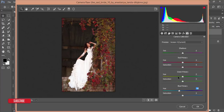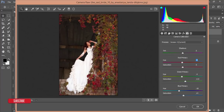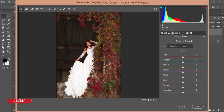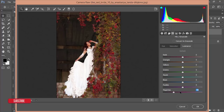Then go to Camera Calibration and work with Primary Blue and Primary Green. You can also adjust the Primary Red hue and saturation. Then go to HSL — Hue, Saturation, and Luminance. From the Hue, Saturation, and Luminance options, bring the purple color down a little, blue color down a little, and green color down a little.